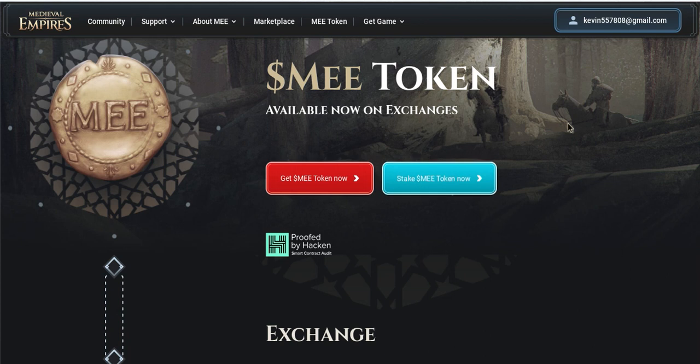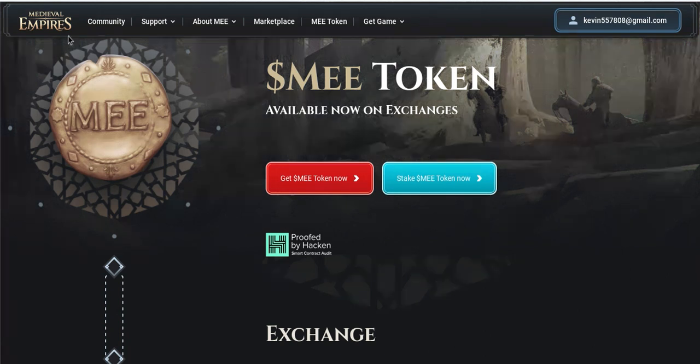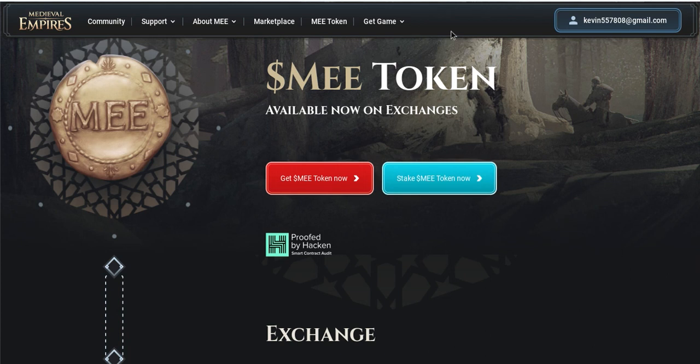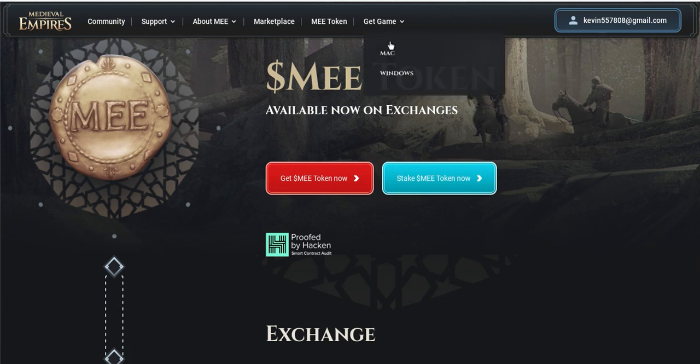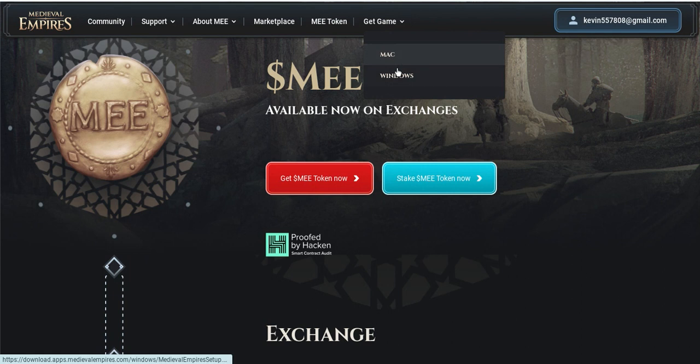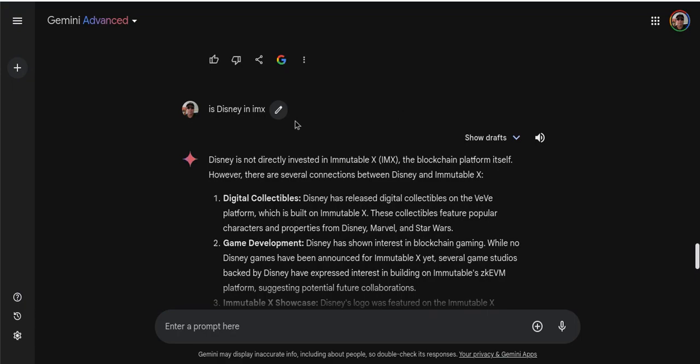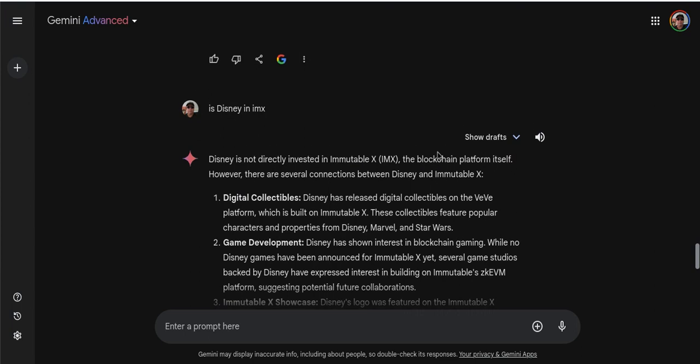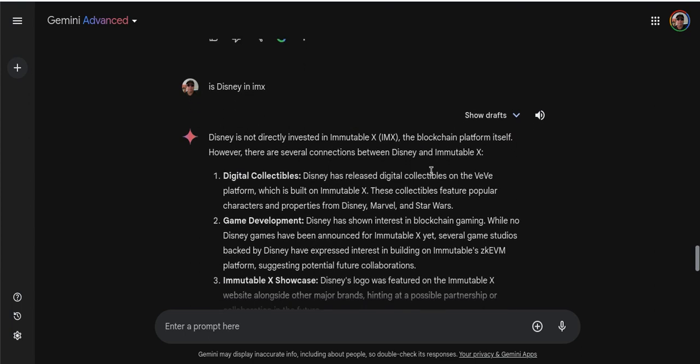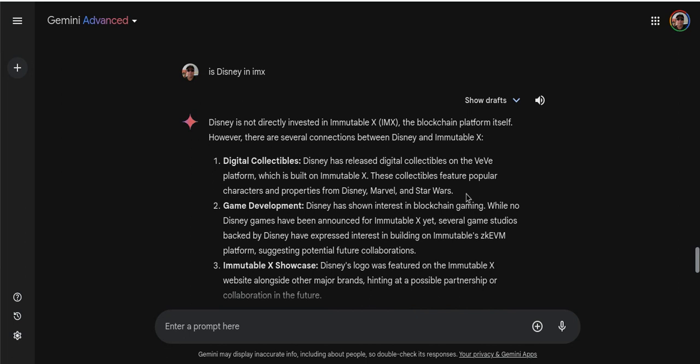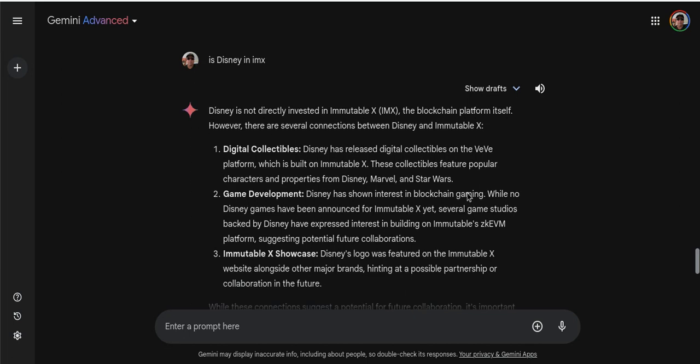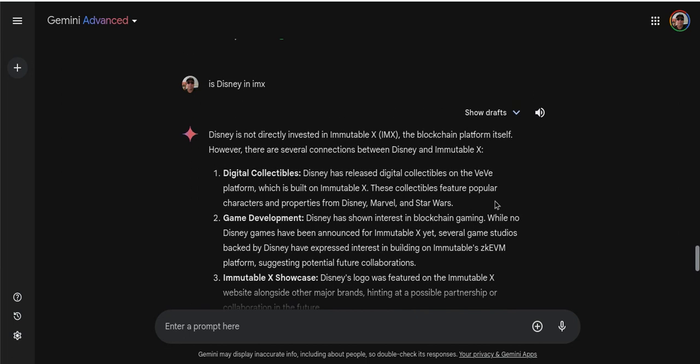So here I am on the Medieval Empires, but I cannot get it because it only is good for Mac and Windows. All right. Now Gemini Advanced, I signed up for that. And it's Google's version of the AI, you know, chat GPT I guess. And I've been using it the last few days. I don't know what to think about it yet.